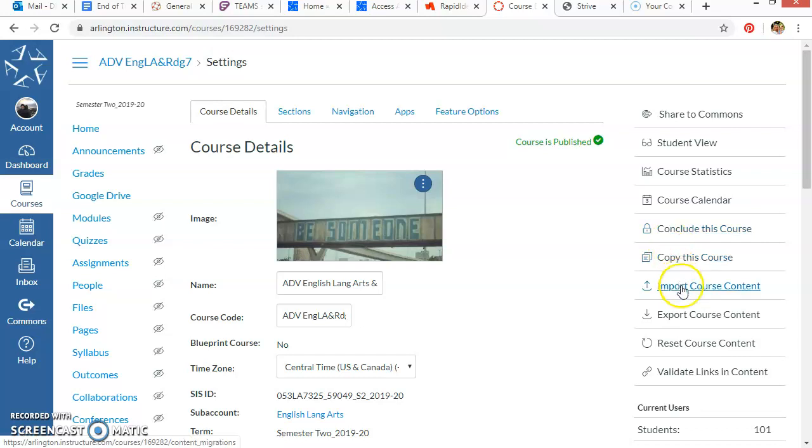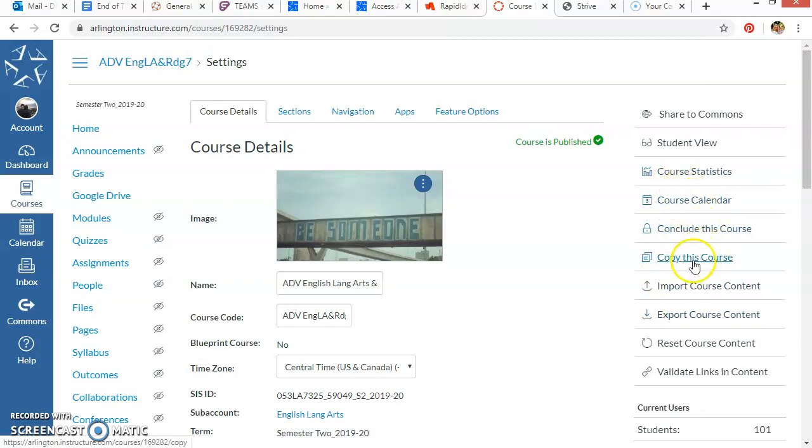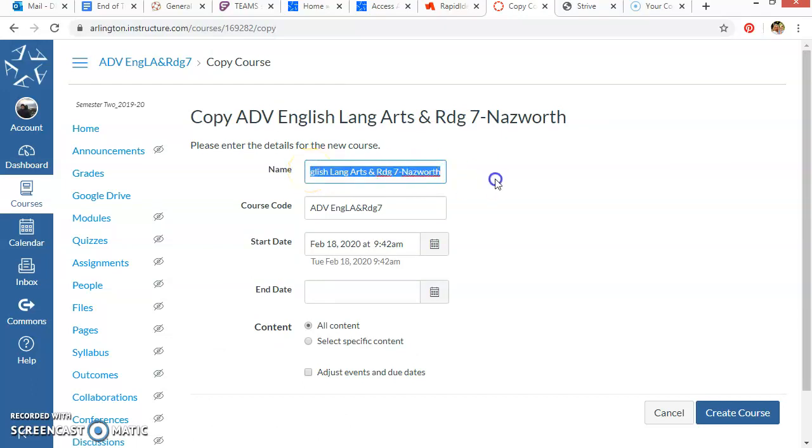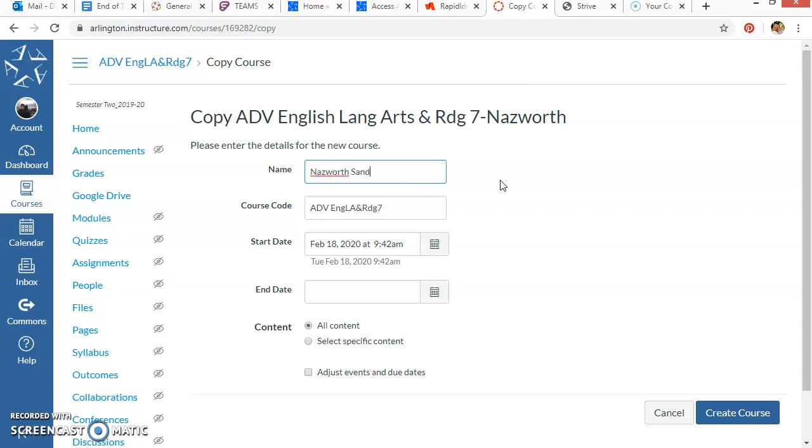But you can import course content, export course content, or just make a copy of the course. And I would rename it because now it's a copy. So I might just rename it like Nasworth Sandbox. A lot of times we call it a sandbox because it's just a place where you're playing around, you're constructing your building, but no one is seeing it because only you and anyone you've given access to will have that.